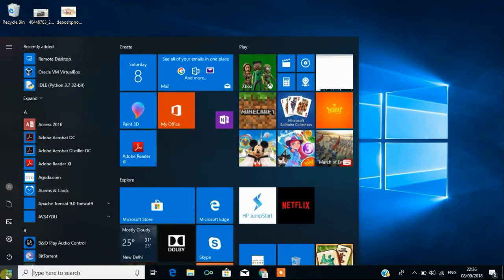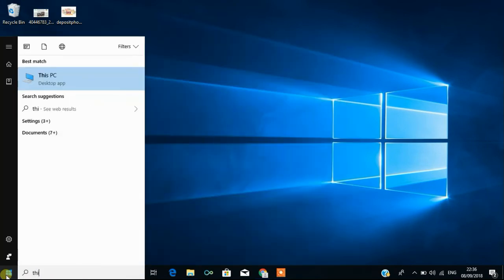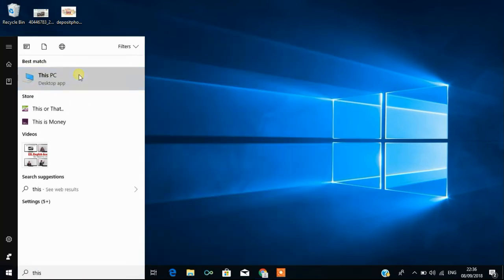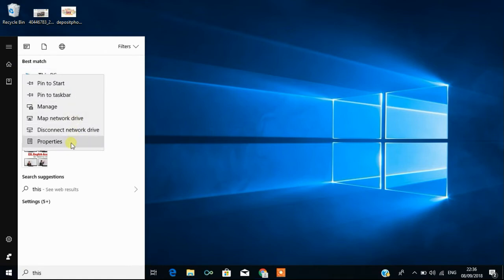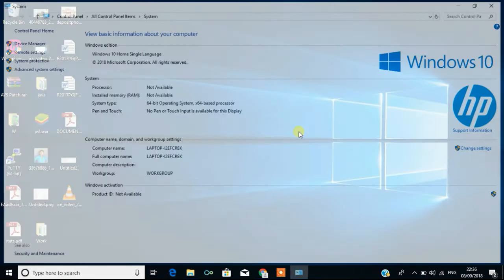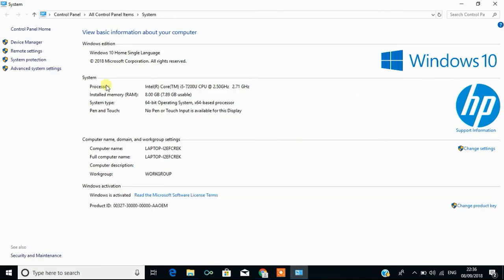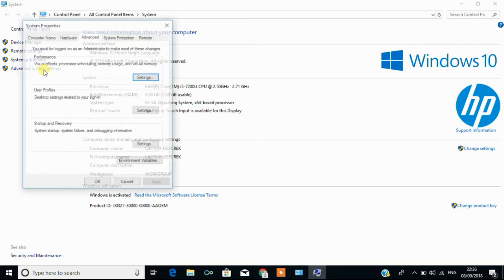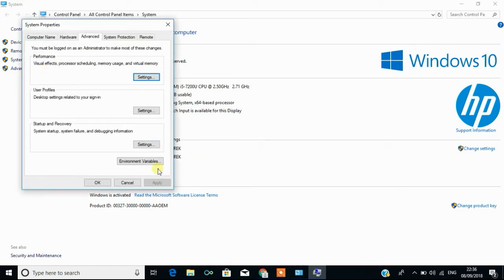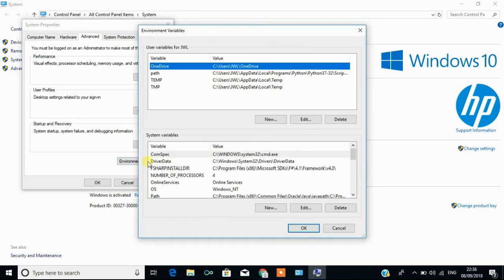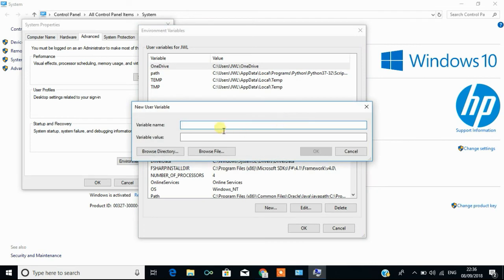To instruct the computer or to tell the computer that I have installed Java in this drive, what you have to do is you have to go to my computer and you have to select properties. Then you have to go for advanced system settings. Then you have to select environment variables and here you can see something called path.